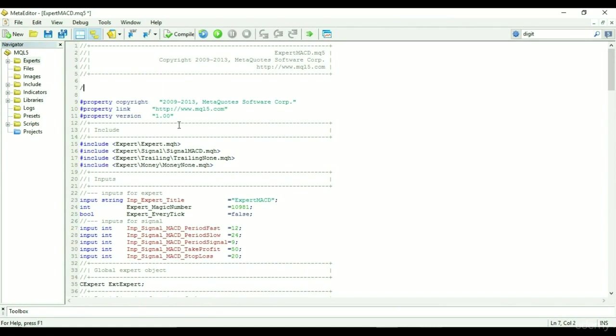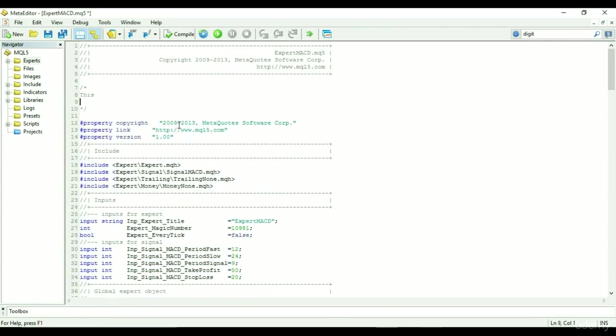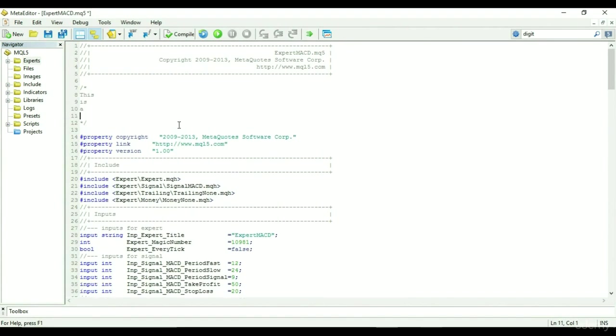Multiple line comments are made by writing a forward slash, followed by an asterisk, and closing with an asterisk, followed by a forward slash, and all text will go in between. This is a multiple line comment.